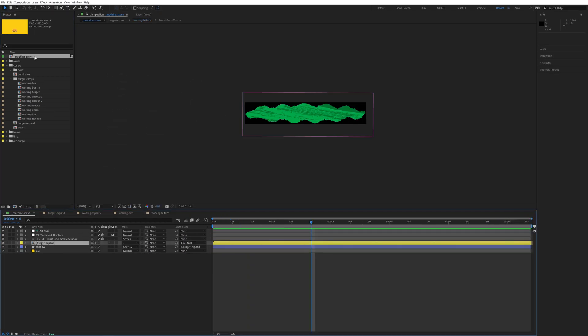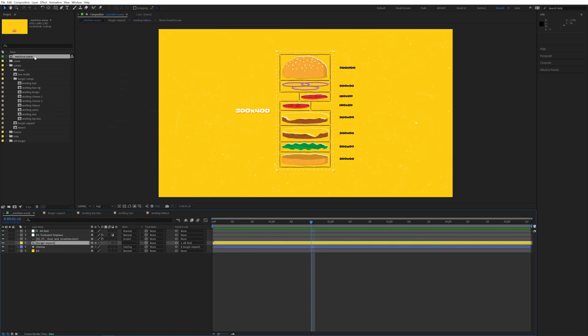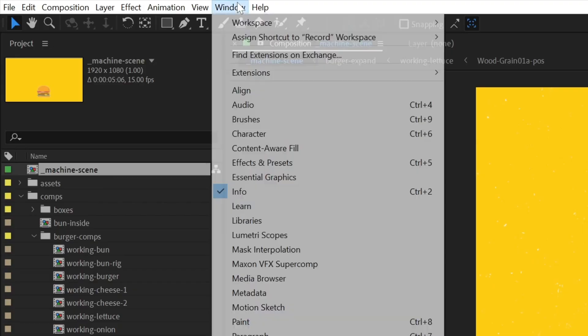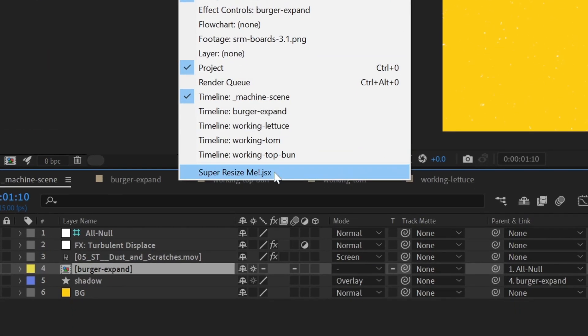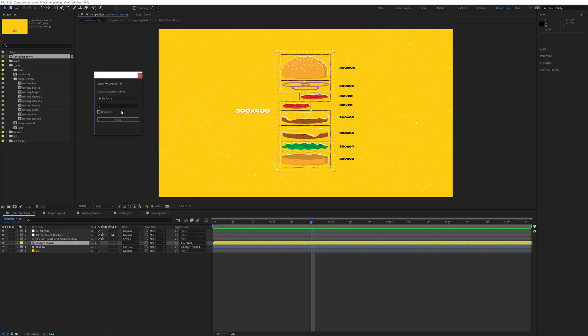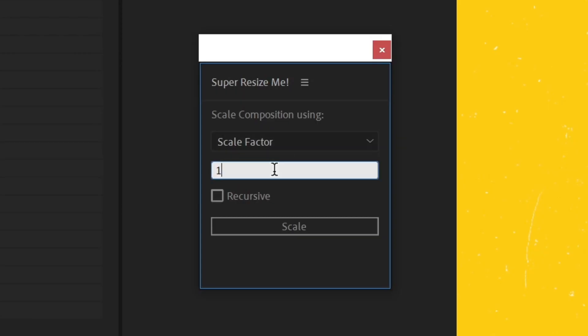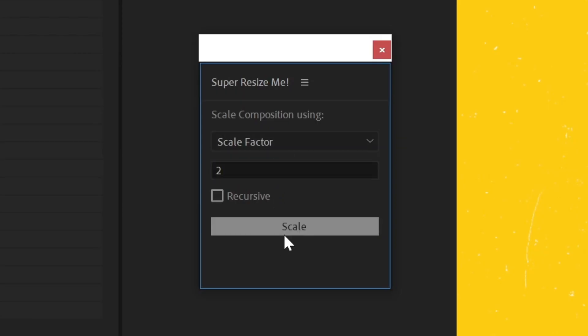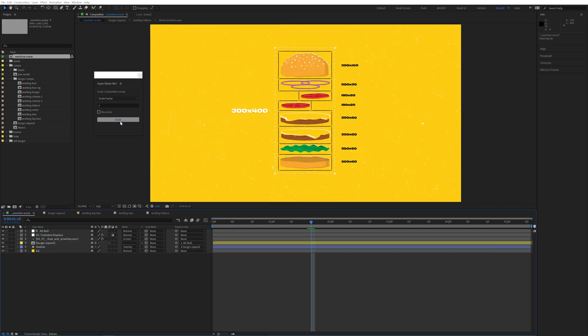I'm going to take this whole project and convert it to 4k. Go up to Window, Super Resize Me to open up the script. I'll leave the dropdown on Scale Factor, type in 2 to double the size, and then hit the Scale button.